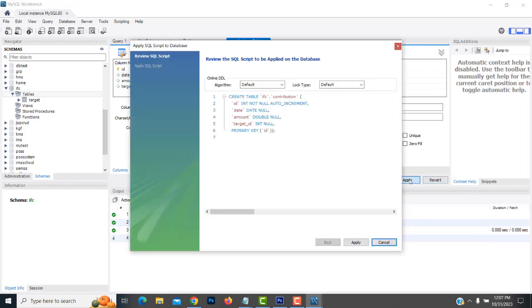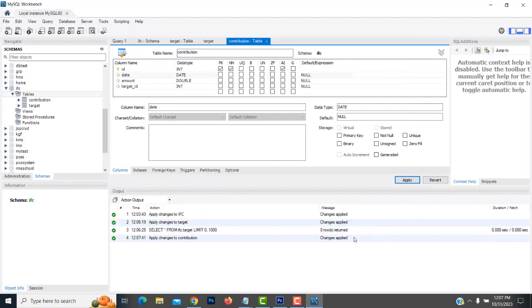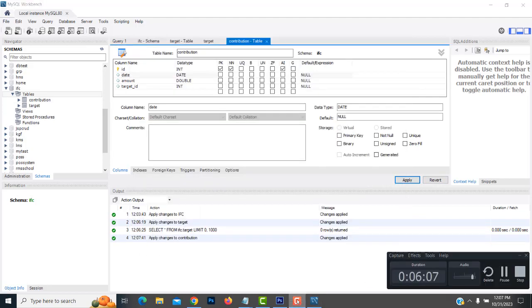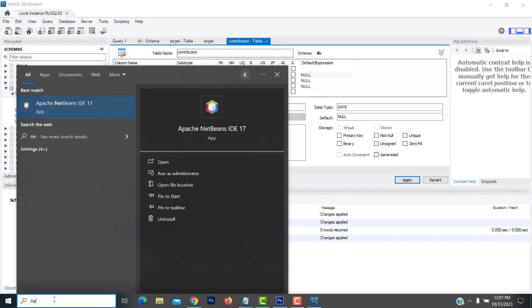Now we have to apply. Click Apply and Finish. Now we have created both tables. We have to create a foreign key relationship. Now let's go to NetBeans and open it.